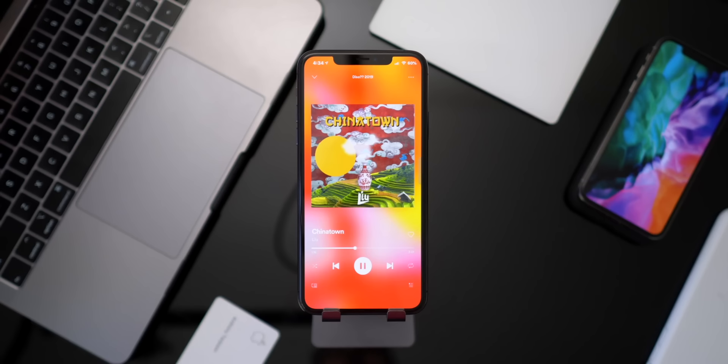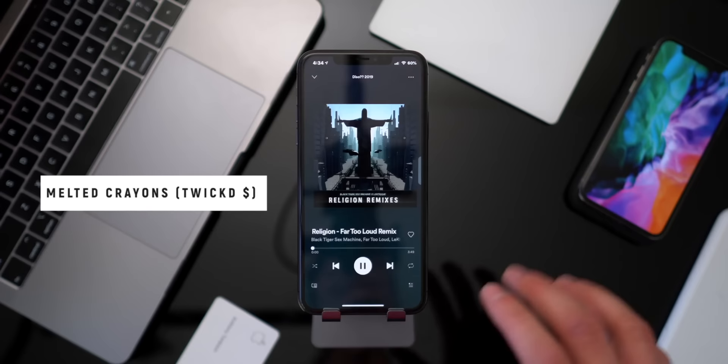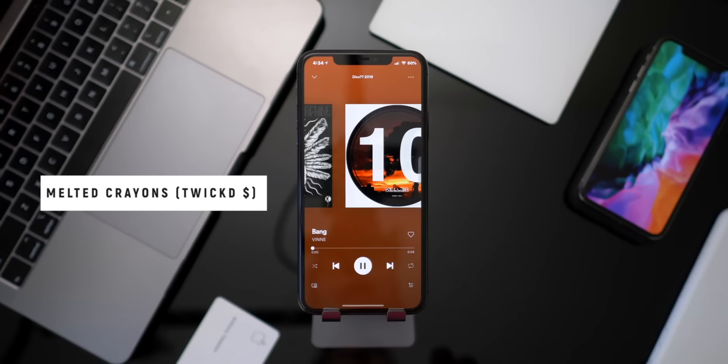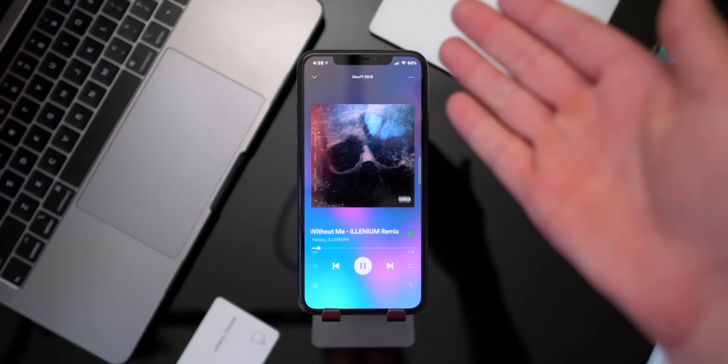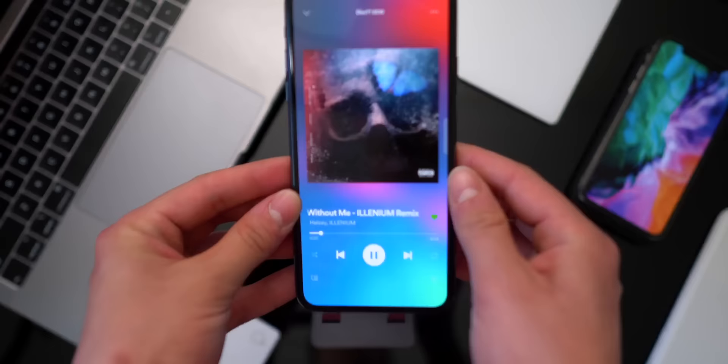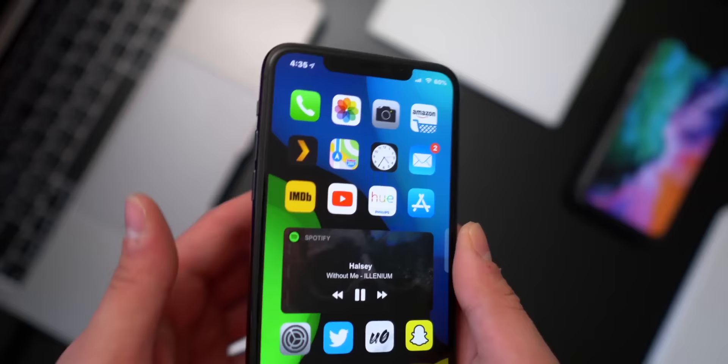The first one is called Melted Crayons. Just look at this music experience — it has an awesome visual color visualizer in the background that fades through colors picked from the album artwork. It works for both Spotify and Apple Music, and it looks so good to actually be on the song page in Spotify.